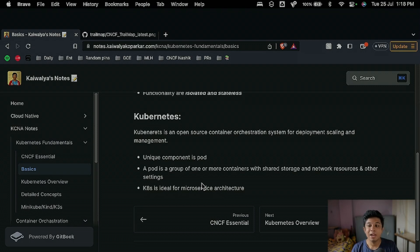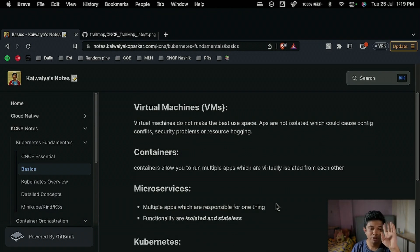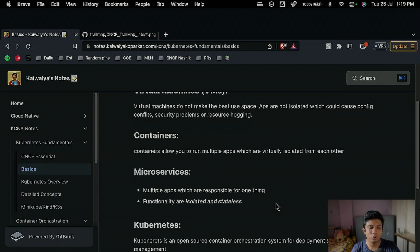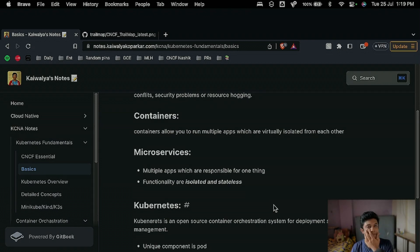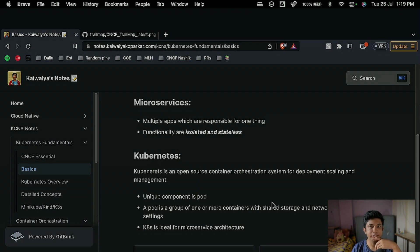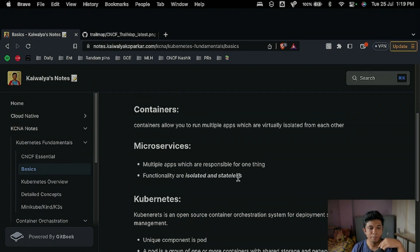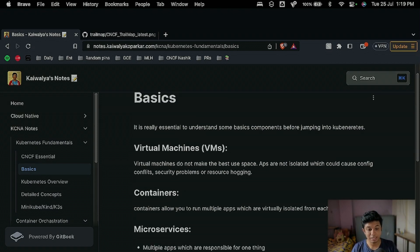That was all the basics. Please go through the virtual machines and containers video in the description, as well as the microservices video and the ExamPro videos for deeper understanding. I hope you understood microservices, what Kubernetes is and does, and the uniqueness of pods in Kubernetes. Remember the key points about containers, virtual machines, and microservices. If you liked the video, hit the like button and subscribe to the channel to get notified about future videos.